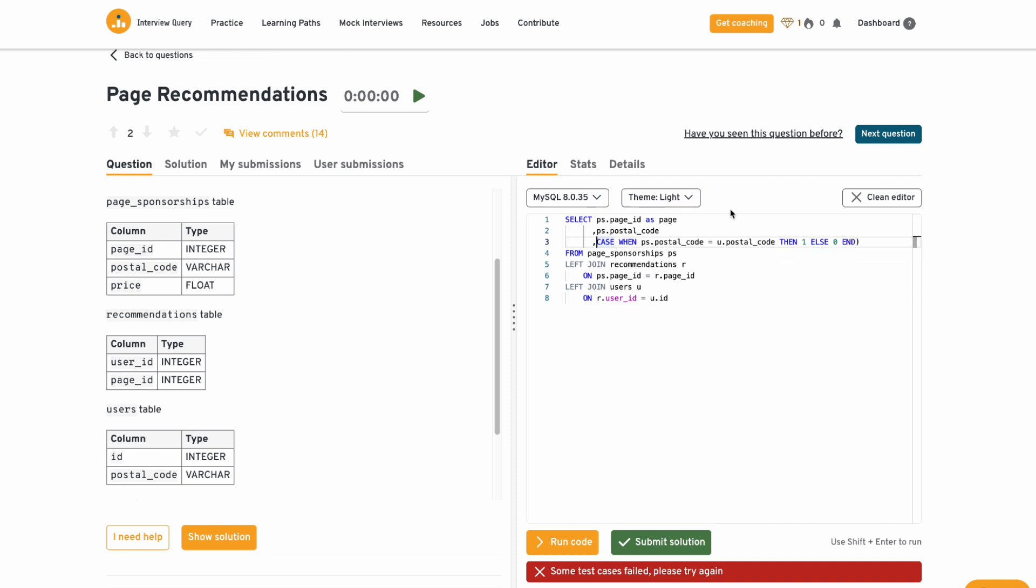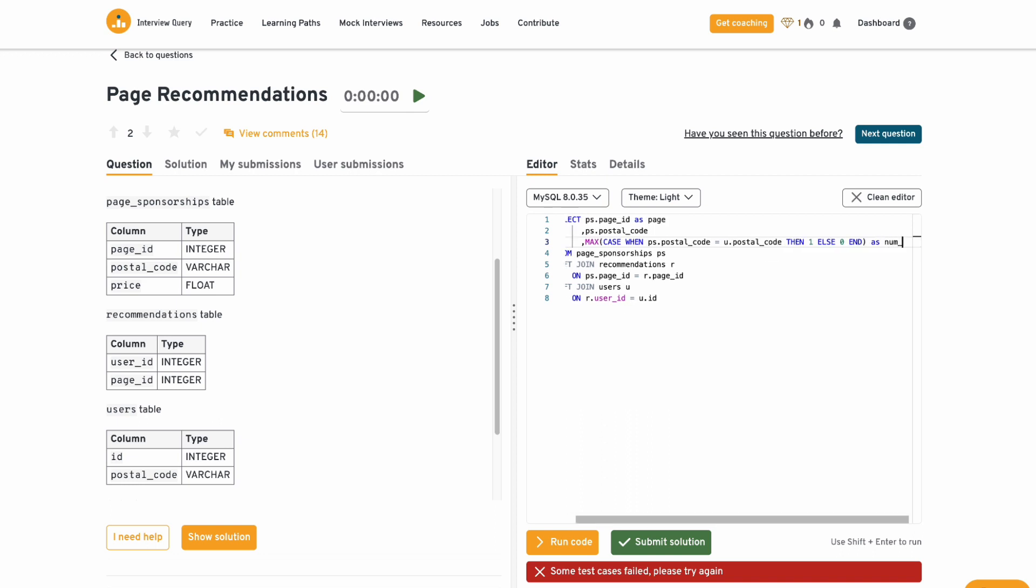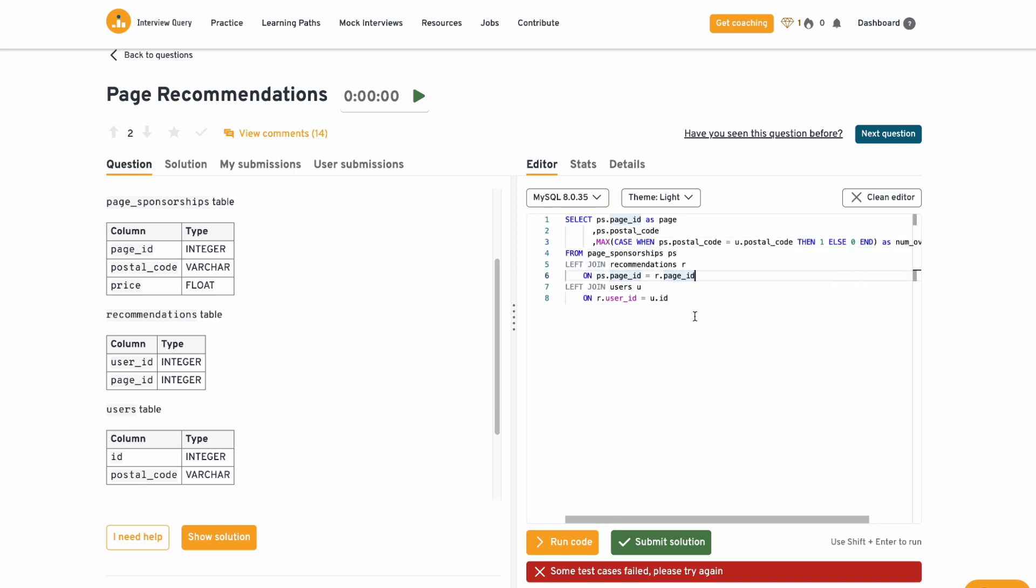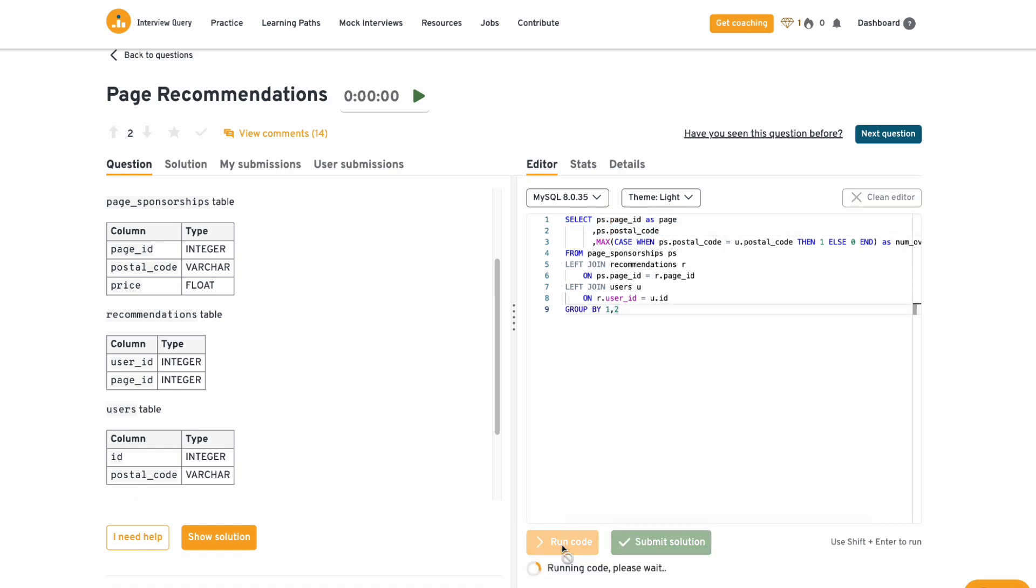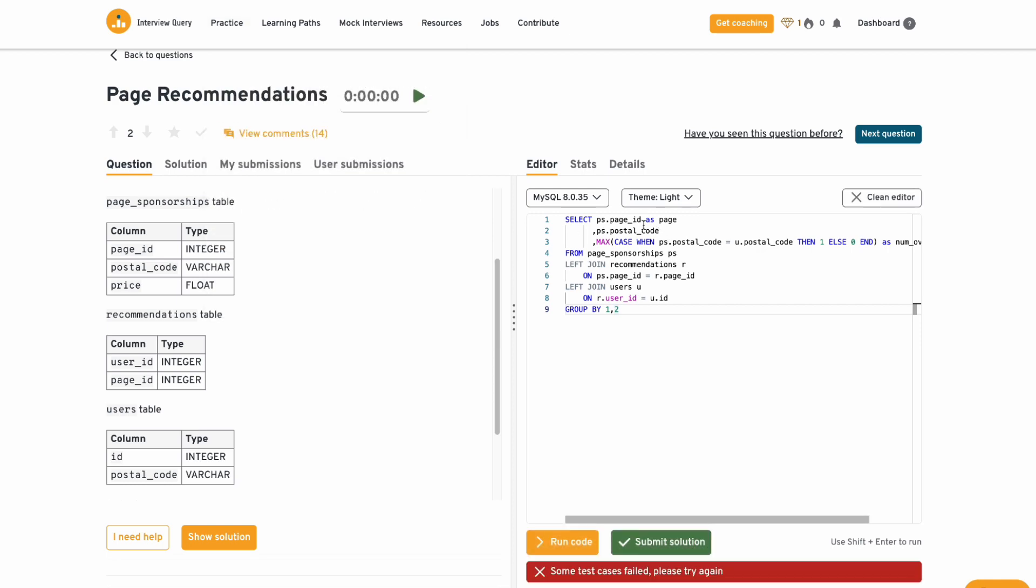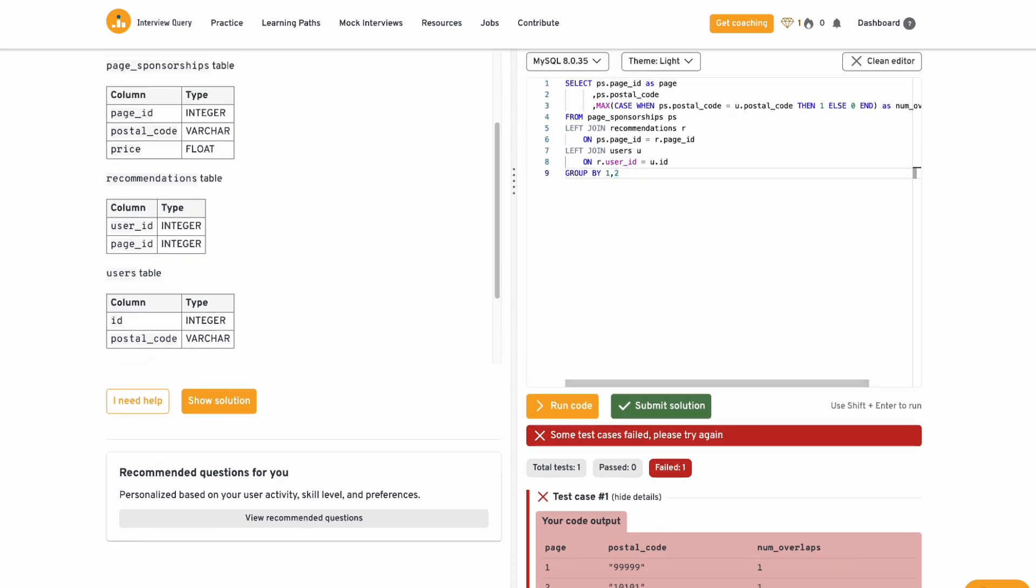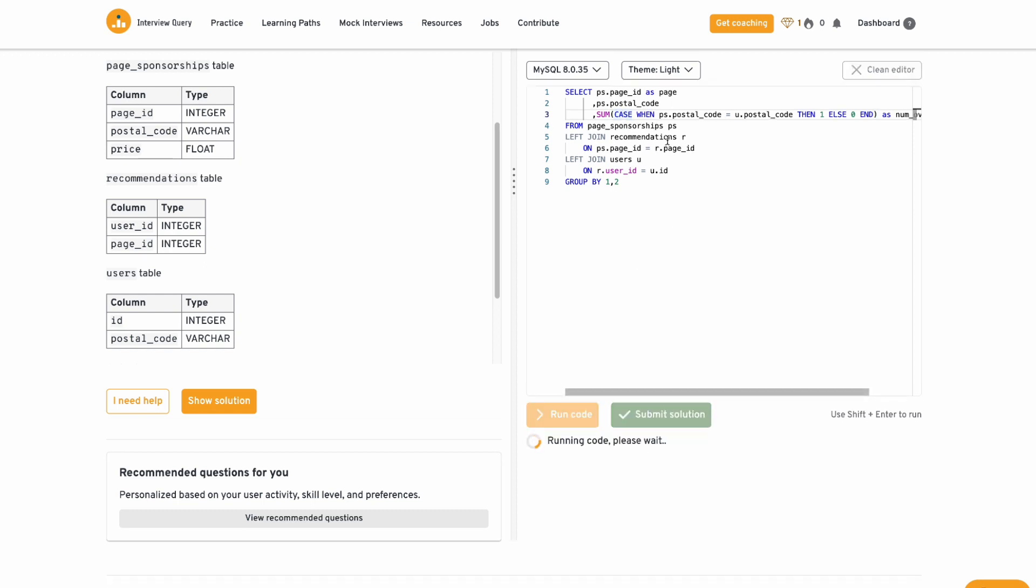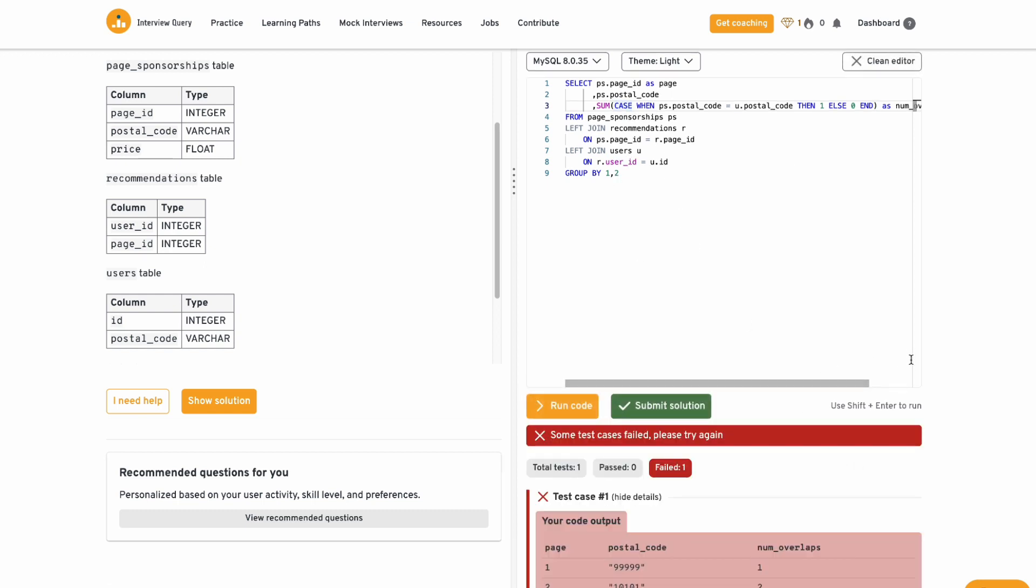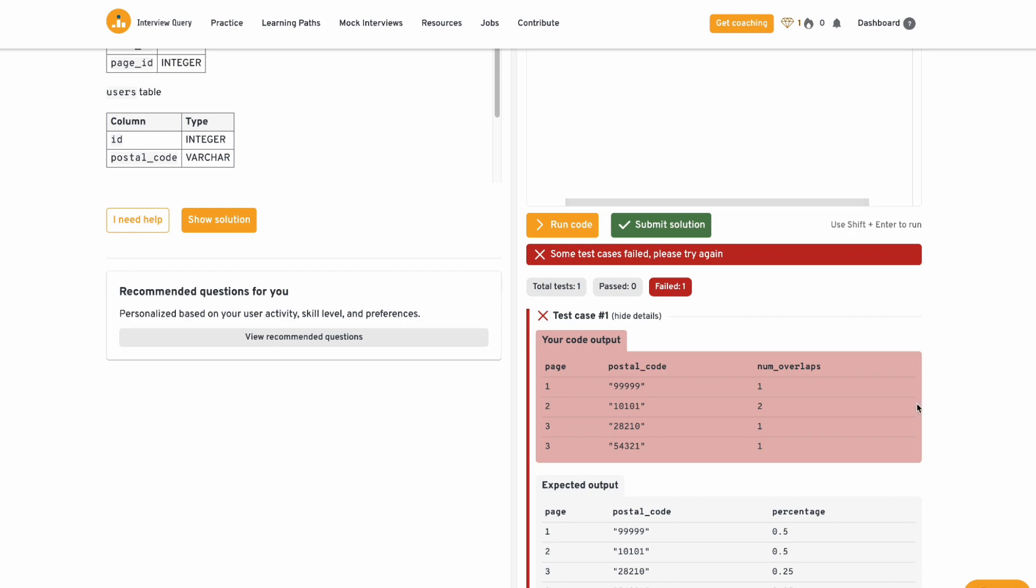So case when statements are going to be your best friend when you're working with SQL. It's pretty much like the if statement of Python. It's a really good way to create an indicator function for if it's this, then output this else zero. So let's do maximum. And then I'm going to name this as number of overlaps. Let me just run this thing. We've got to group by one and two grouping by the first two records. Let me run this code to see if it's what I'm after. So this should give me for every page postal code, how many overlaps? Okay. Hang on. Not maximum. It needs to be the sum. I don't want the max. I want the sum because the sum would then tell me exactly how many cases where they're equal. Okay, perfect.